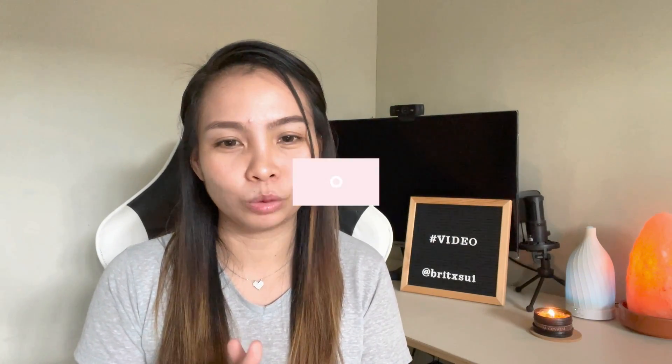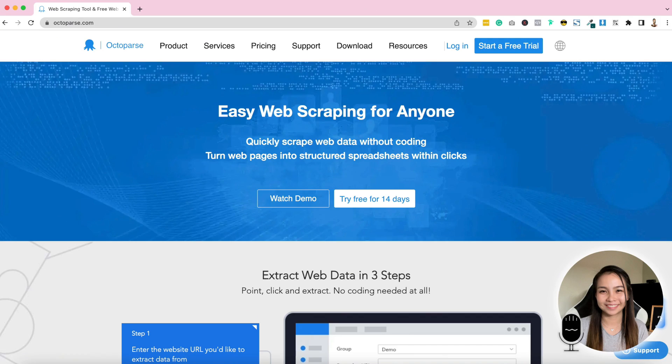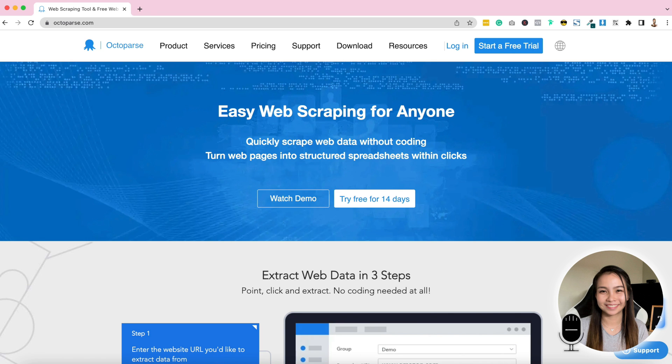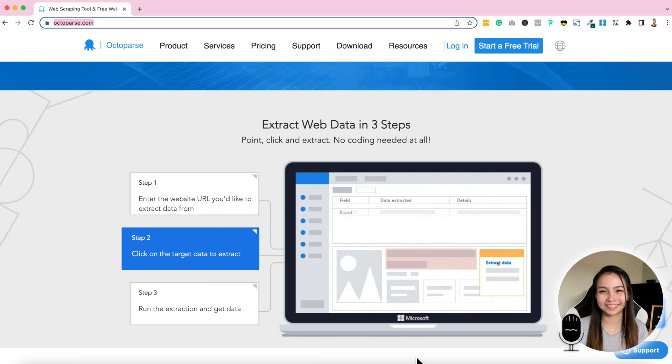What I'll teach you is to search LinkedIn for job posts and we'll scrape the available jobs. I'm going to introduce you now to the web scraping tool that I'm talking about. This is Octoparse. Just type octoparse.com in your URL and this will show up in your browser.